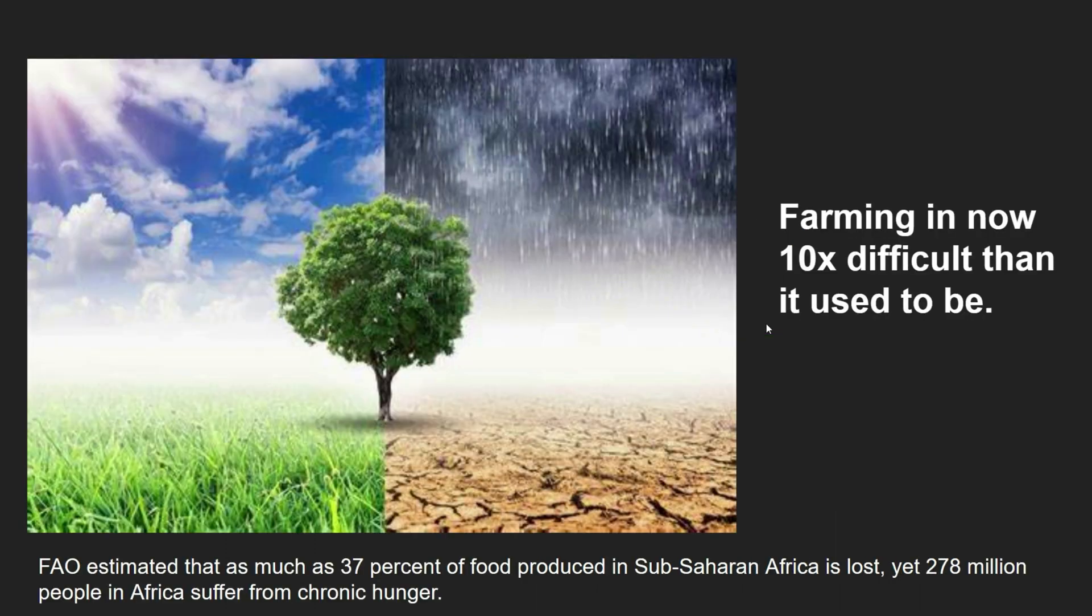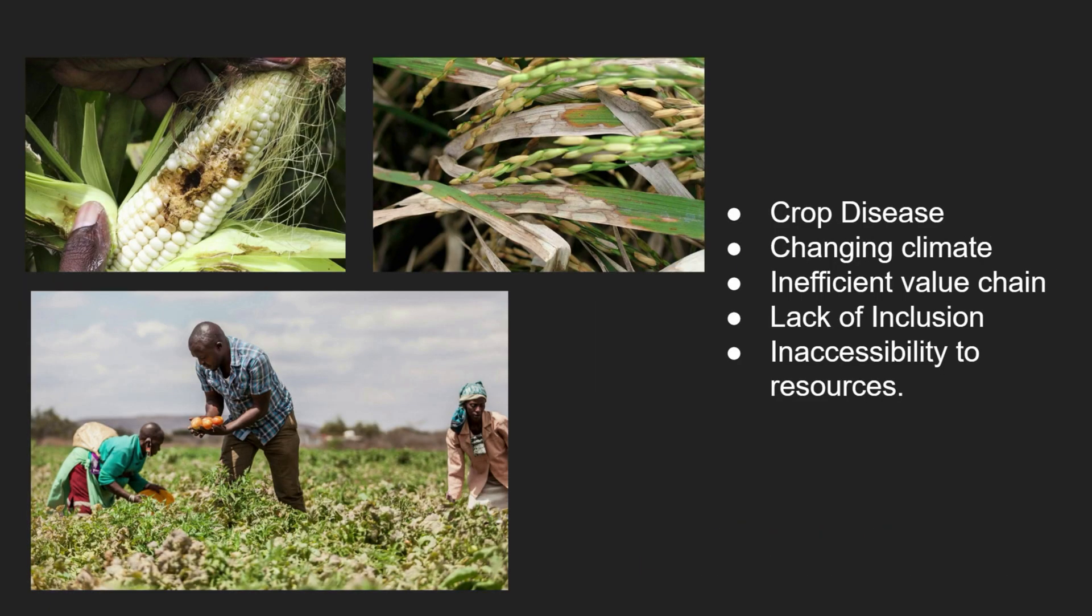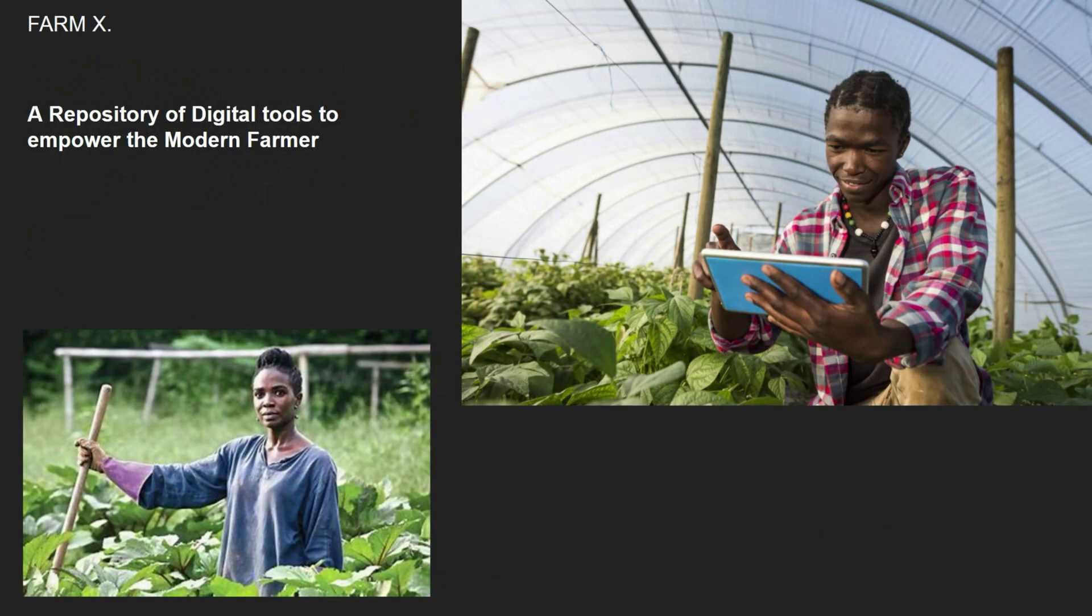Farming is now 10 times more difficult than it used to be. Of course, all these are from several factors such as crop disease to the ever-changing climate. And that brings us to our solution, FarmX.